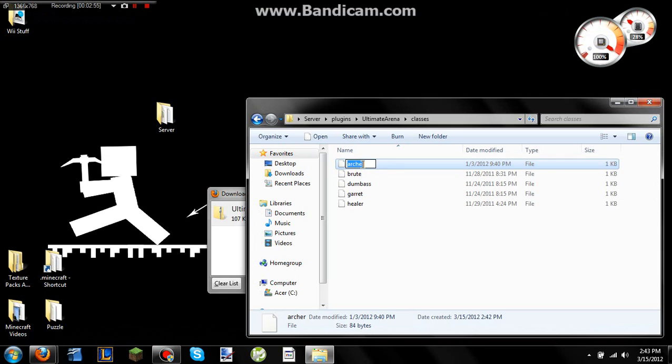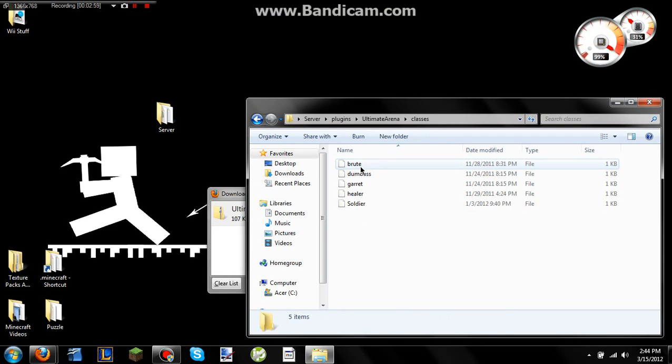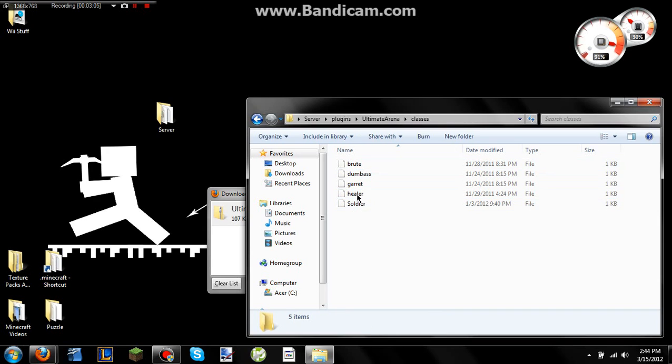So if you don't want it to be called Archer anymore, and you want this to be your Soldier class, you can now name it Soldier, and then when you're in-game, you just put the class name on the top line, exact same spelling and everything, of your sign. And then when they click on it, that's when they'll be able to choose their classes.